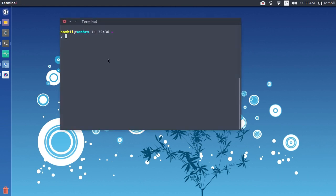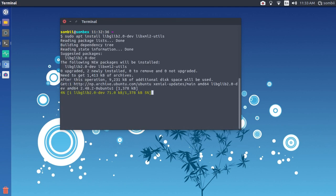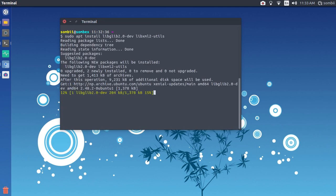Open up a terminal and type these commands to install the dependencies. Press Enter and the dependencies will be downloaded and installed.